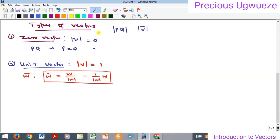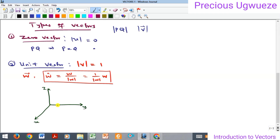Also note that when we begin to talk about the component form of vectors, if you have the x-axis, y-axis, and z-axis, we can define unit vectors on each axis. The unit vector along the z-axis is represented as K, the unit vector along the y-axis is J, and the unit vector along the x-axis is I. We are going to see all of this as we progress.